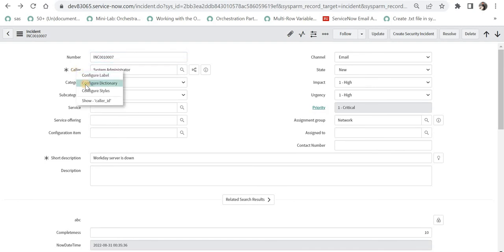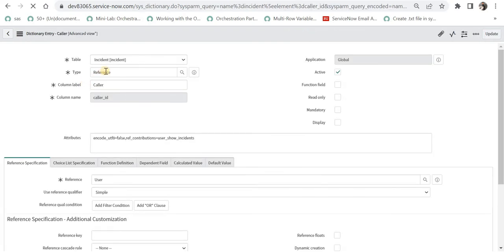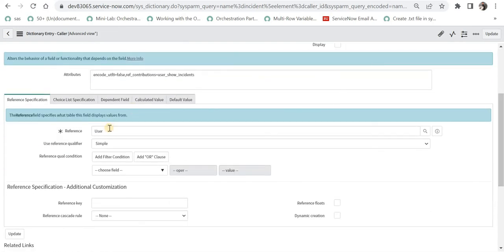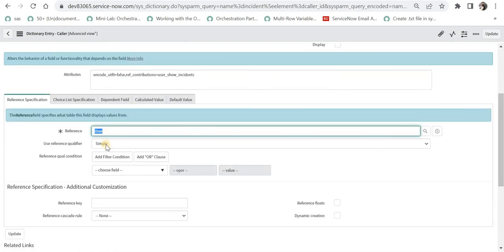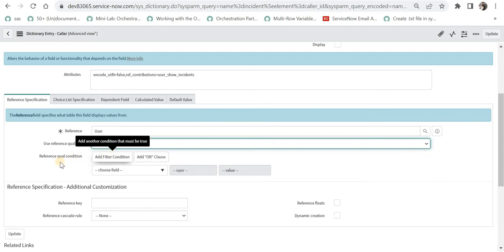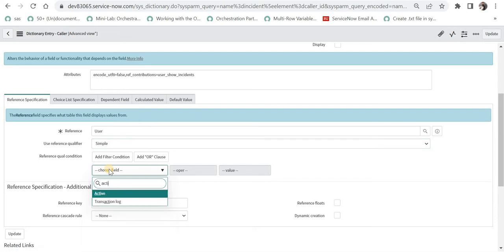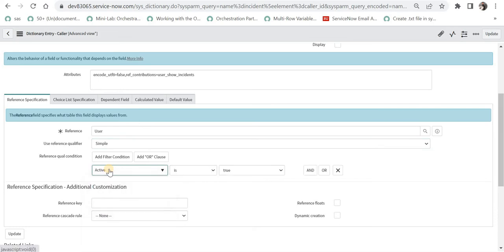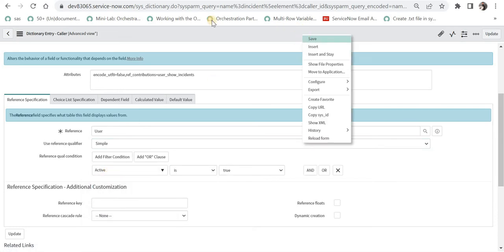I will right-click on it and click on Configure Dictionary, and we will see the type of this field first. You can see the type of field is reference, and it is referring to the user table. Now we can select which type of reference qualifier to apply — there are three options: simple, dynamic, and advanced. We will use simple and give a qualifier condition: active is true. I will save this.